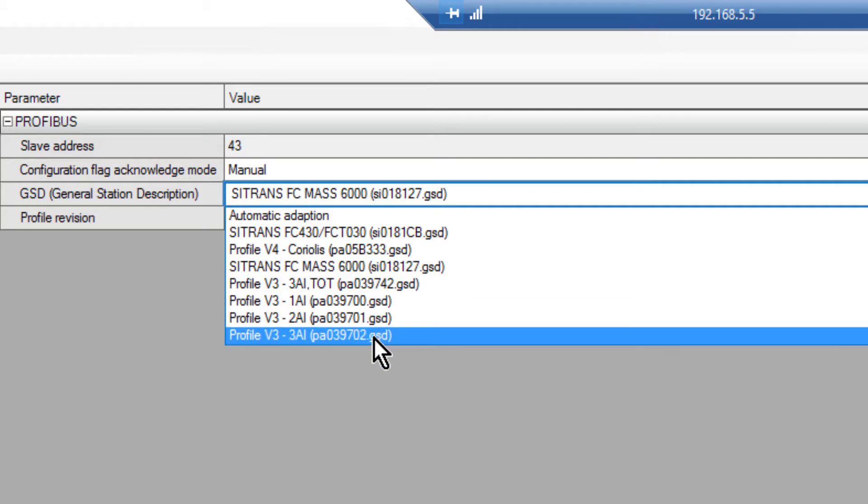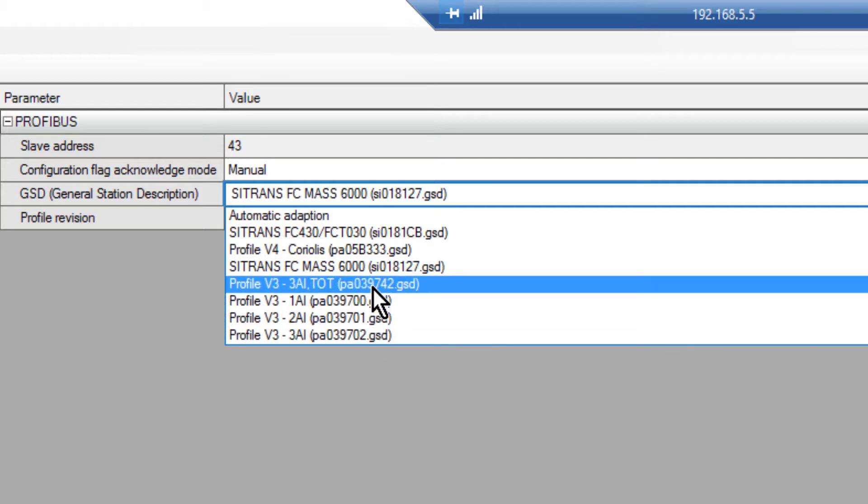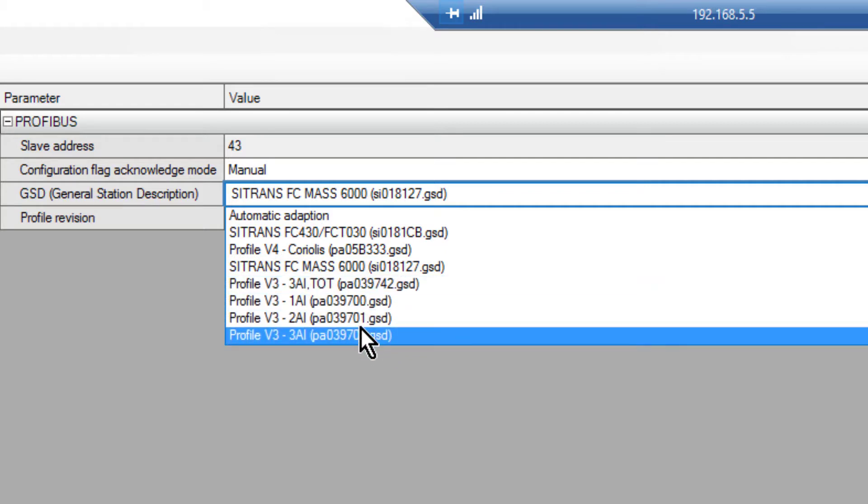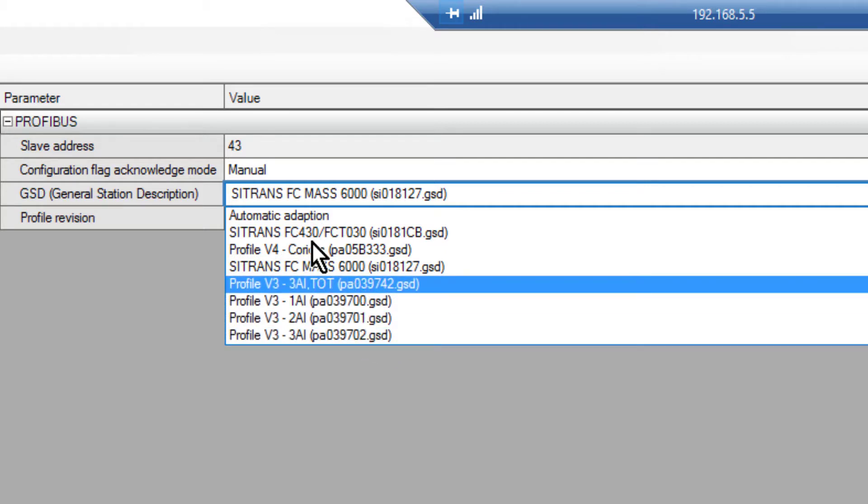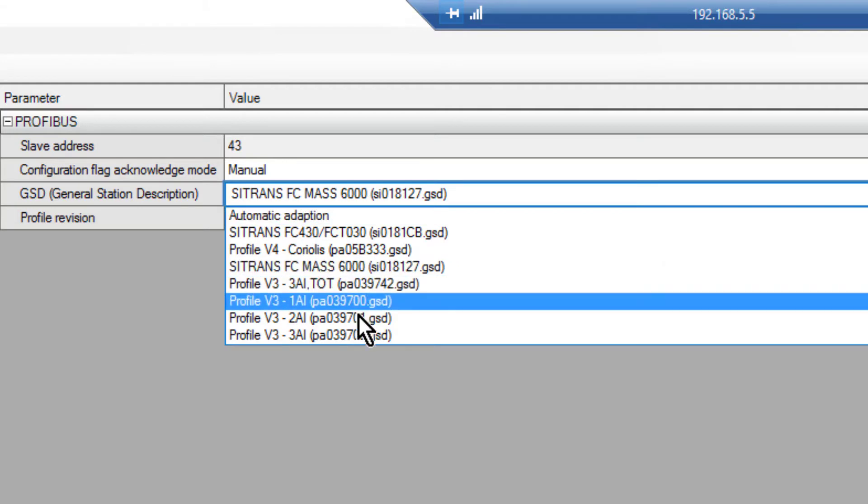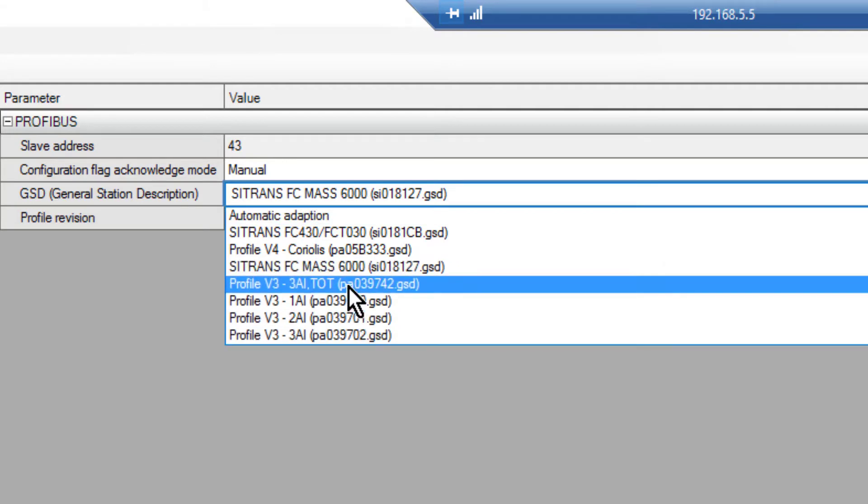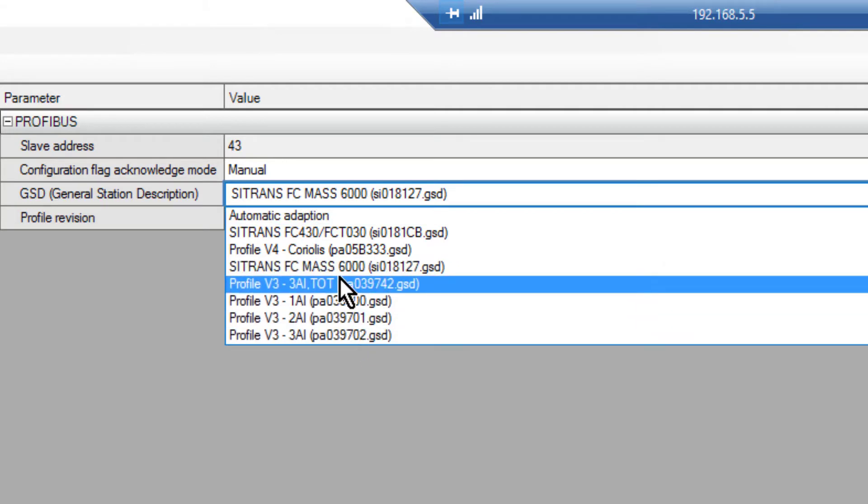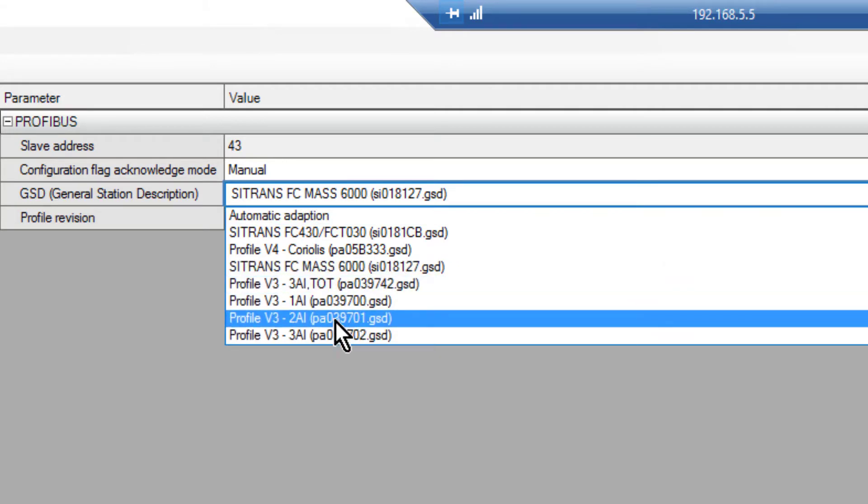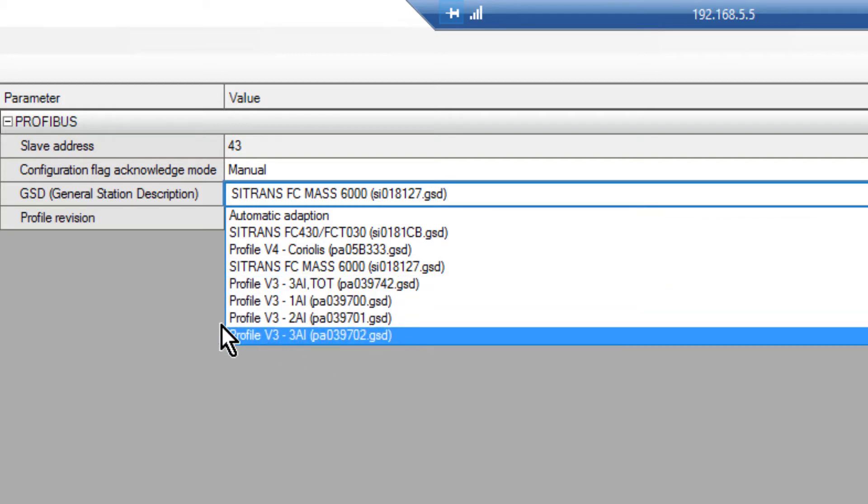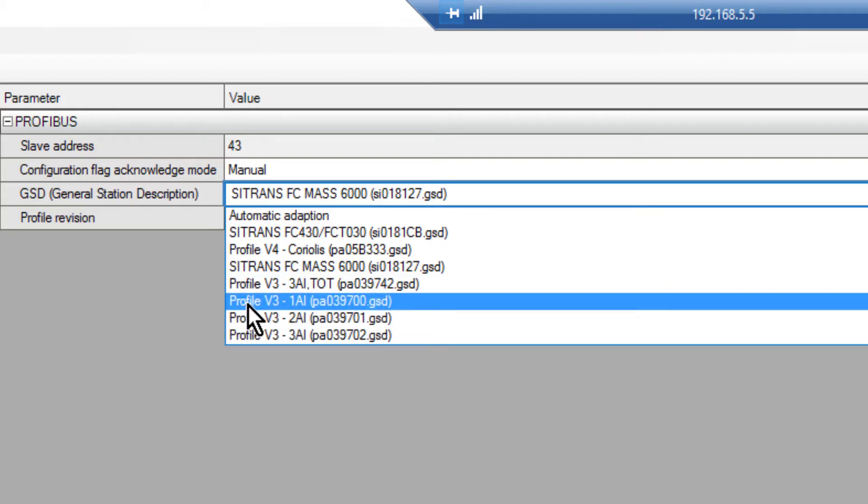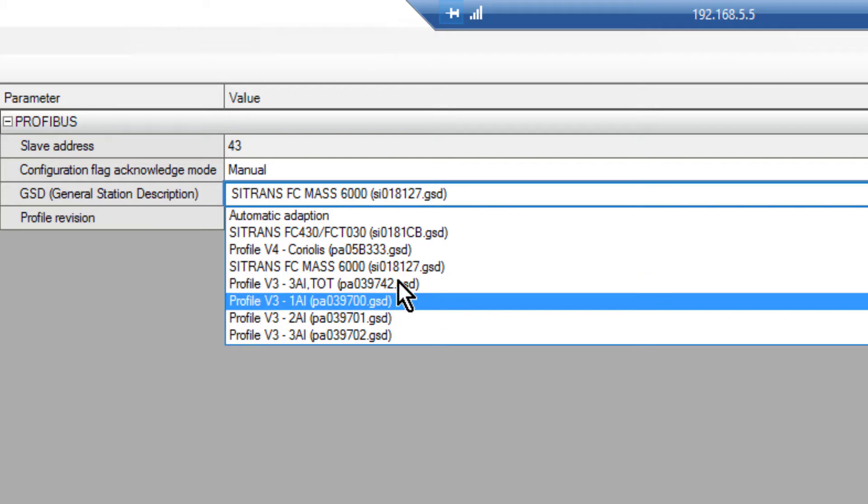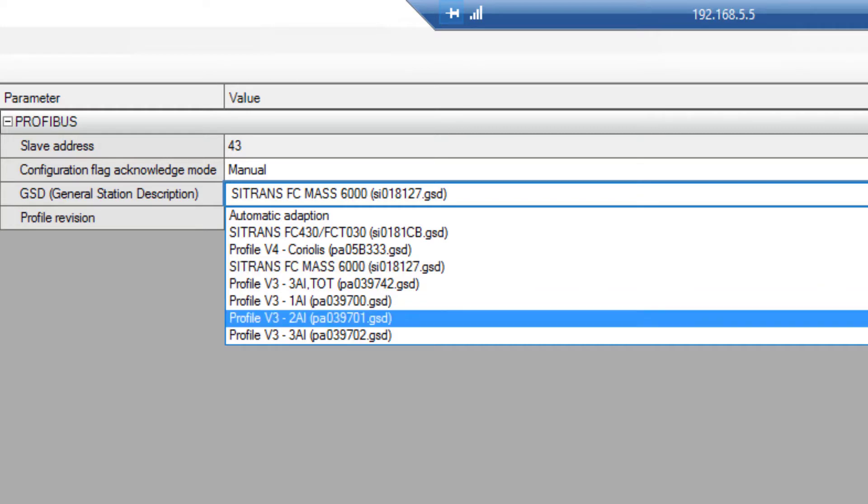Underneath we have the profile specific GSDs and because it's set to automatic, the Compact Field Unit will tell it which one to use within that device. If you had another flow meter that was just giving you the flow value using the generic GSD, when you replaced it with this one you would start transmitting data straight away.